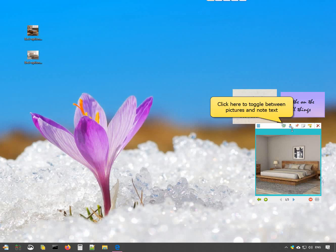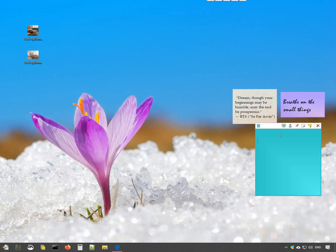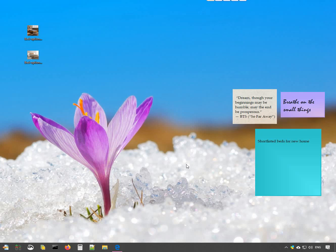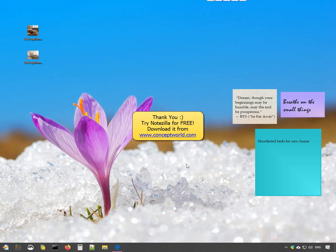Click here to toggle between pictures and note text. Get it for free today from our website conceptworld.com.